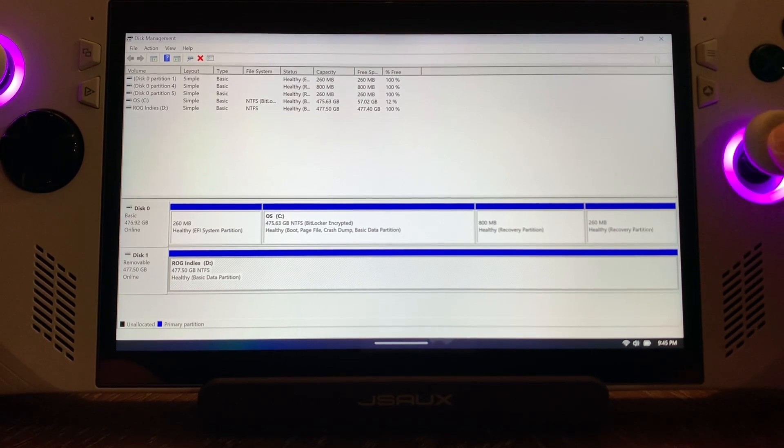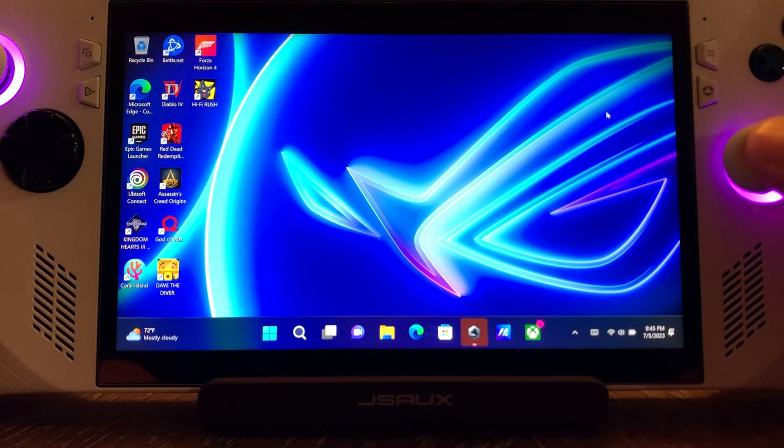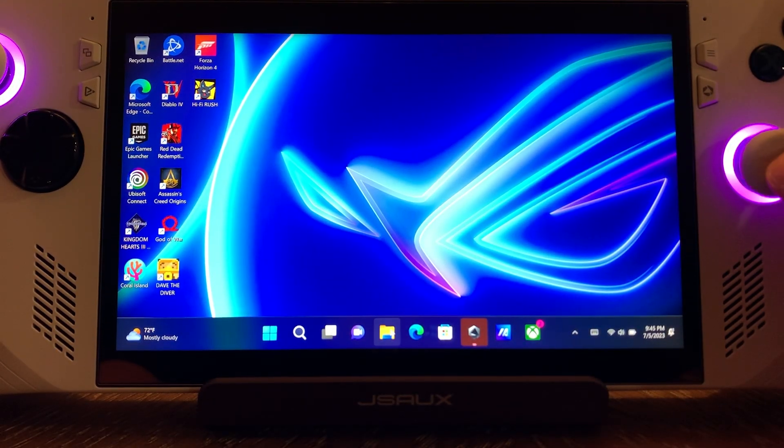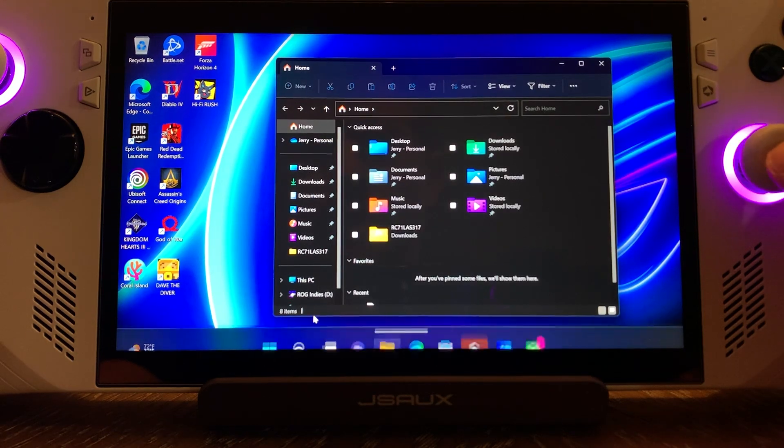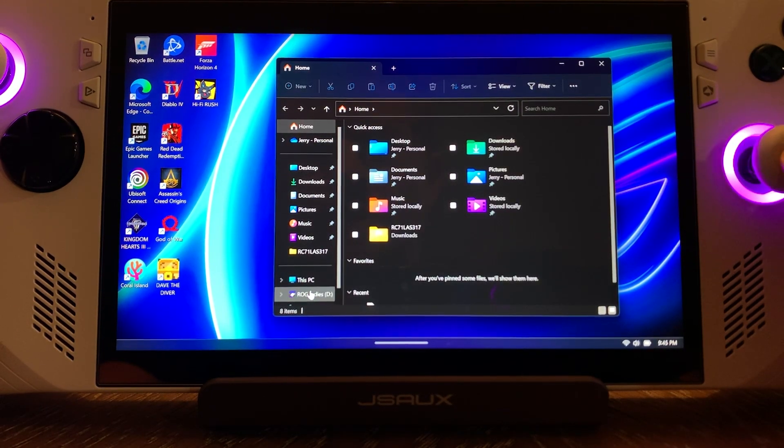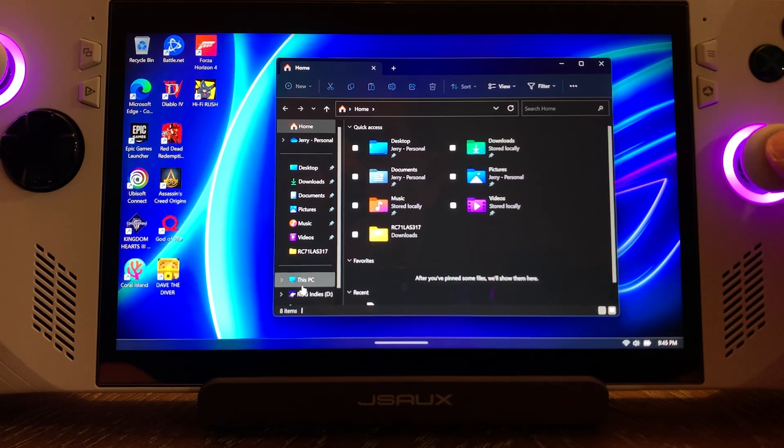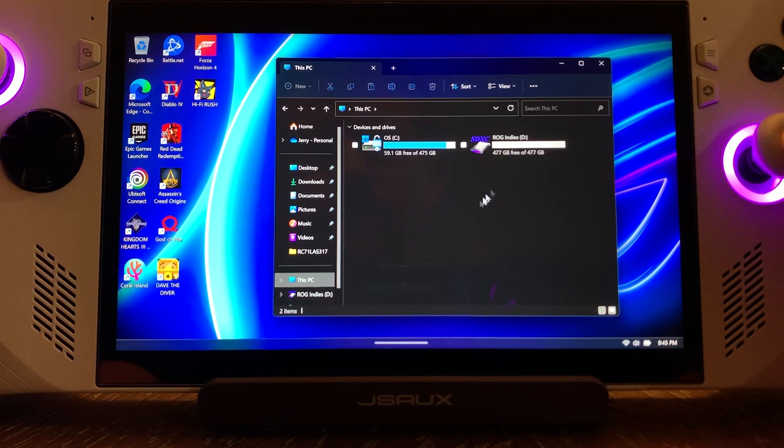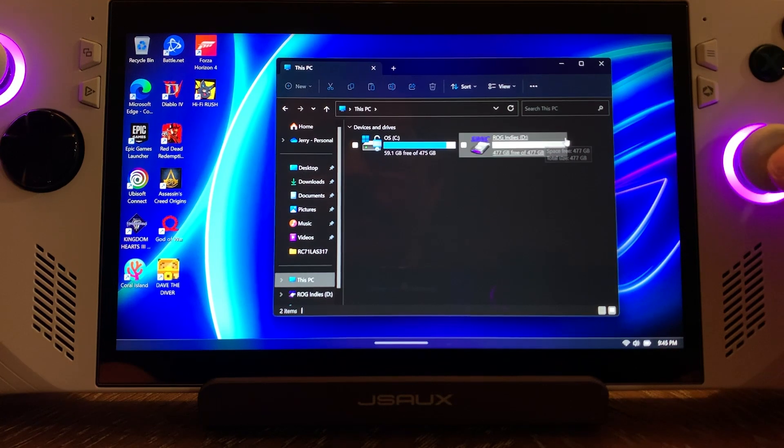Now I'm going to show you something. We can close this out now. We're going to come back to the File Explorer, right bumper. And now you can see it showing up down here as ROG Indies and Drive D. Absolutely amazing. Let's go to This PC. And look at that, guys. There's your SD card.